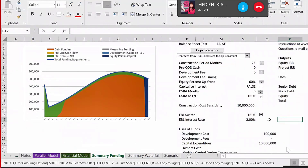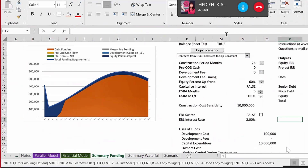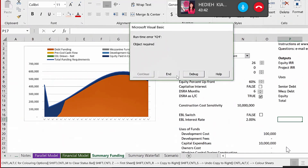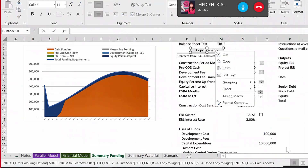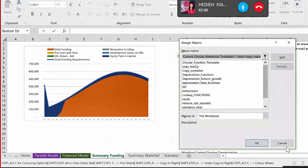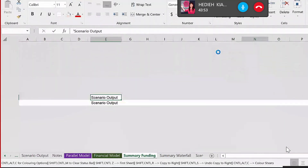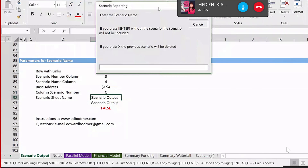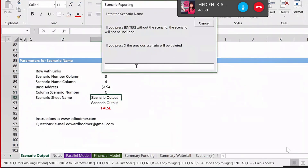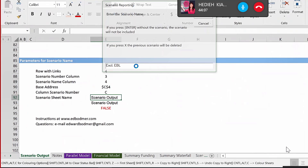Let's try adding a scenario without EBL. Going down this time — copy the scenario. Oops, I guess I did something wrong — assign macro, copy scenario. It was my mistake; I assigned the wrong macro to the button. The scenario is saved as 'Excluding EBL.'